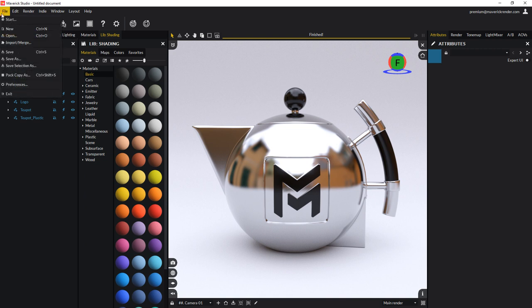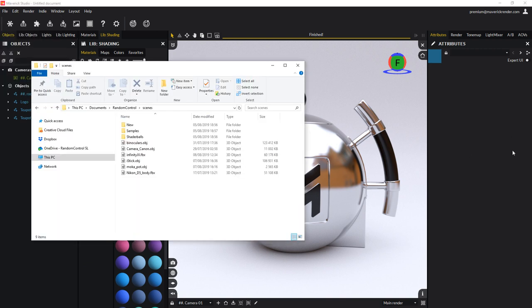You can also go to the file menu and select the import or merge entry, or simply drag and drop a file from Windows Explorer directly onto Maverick Studio.